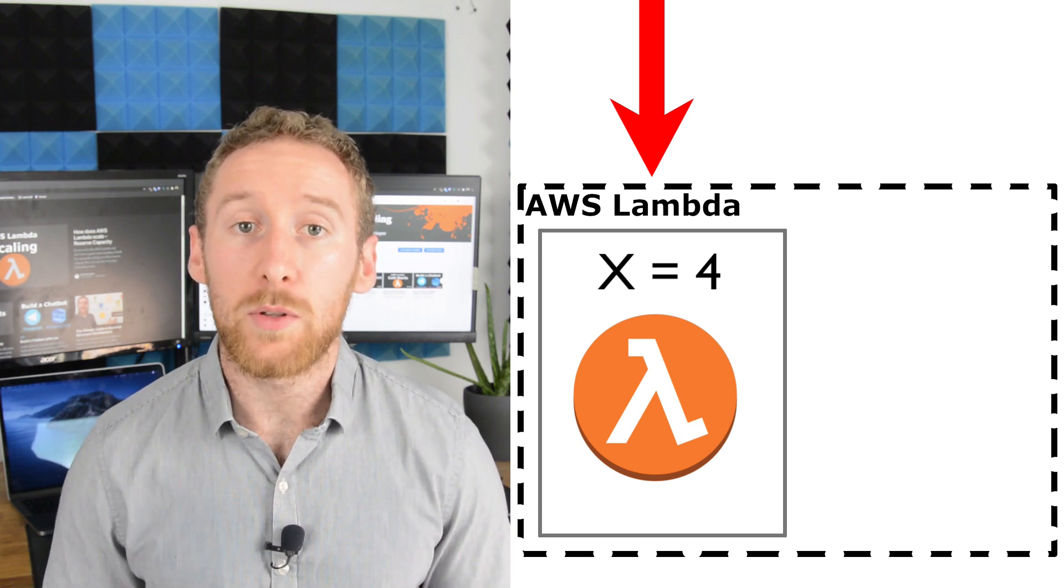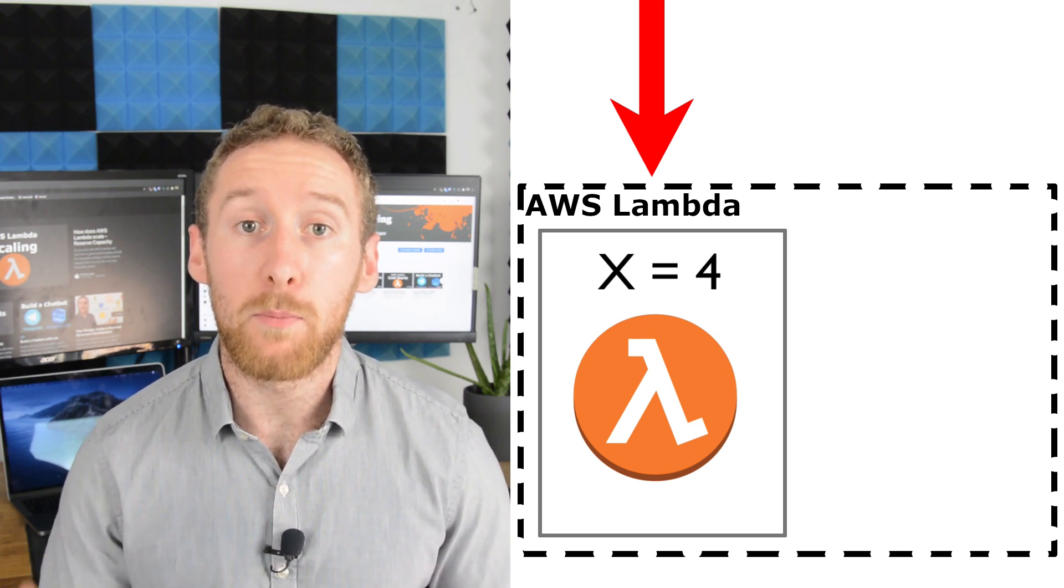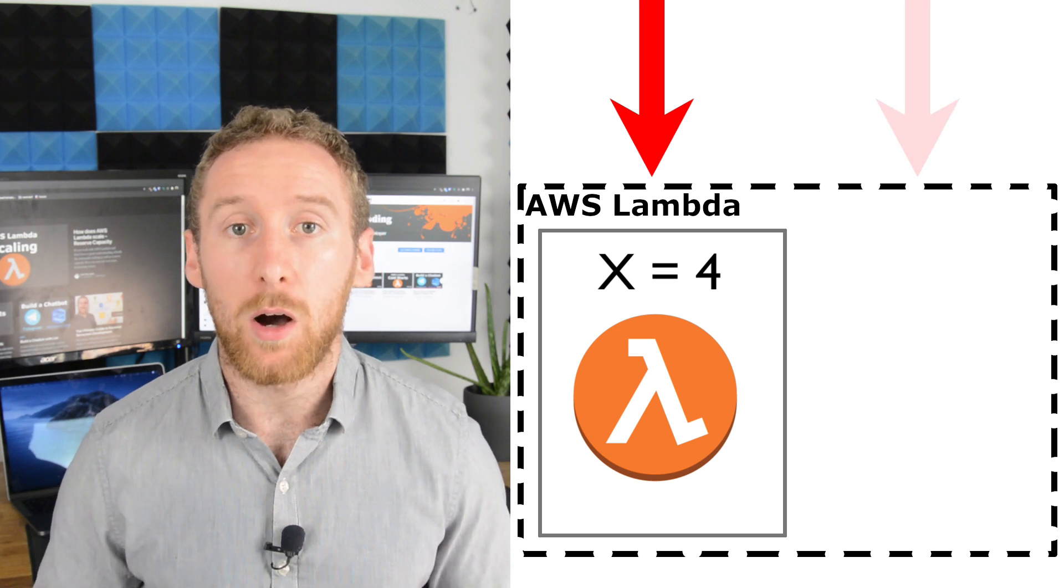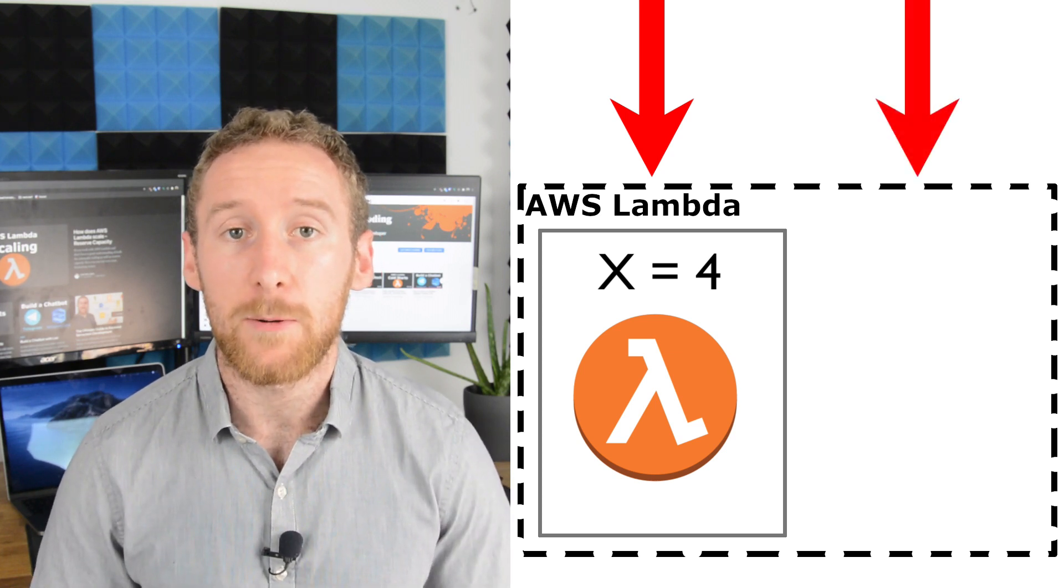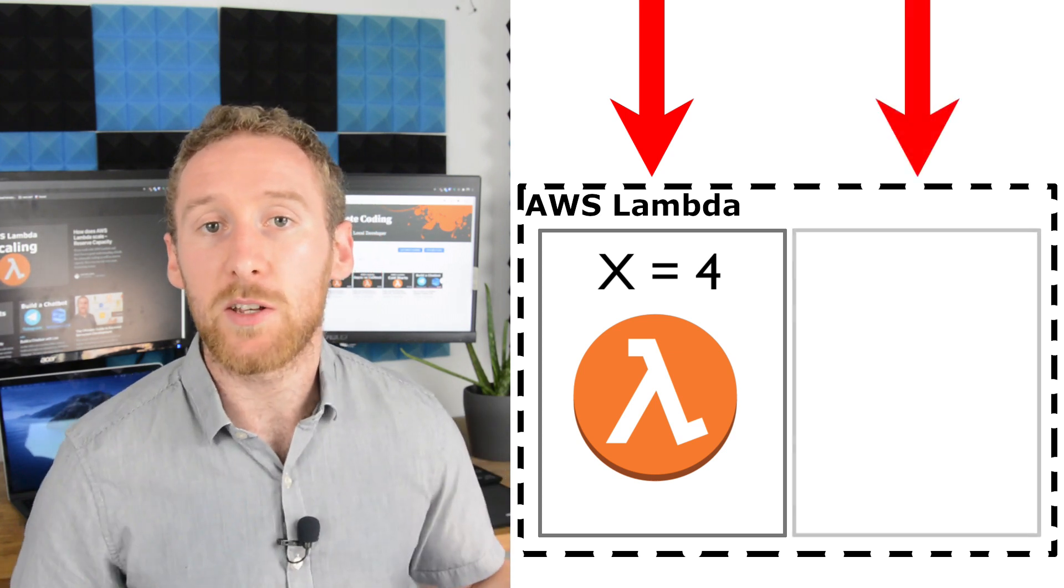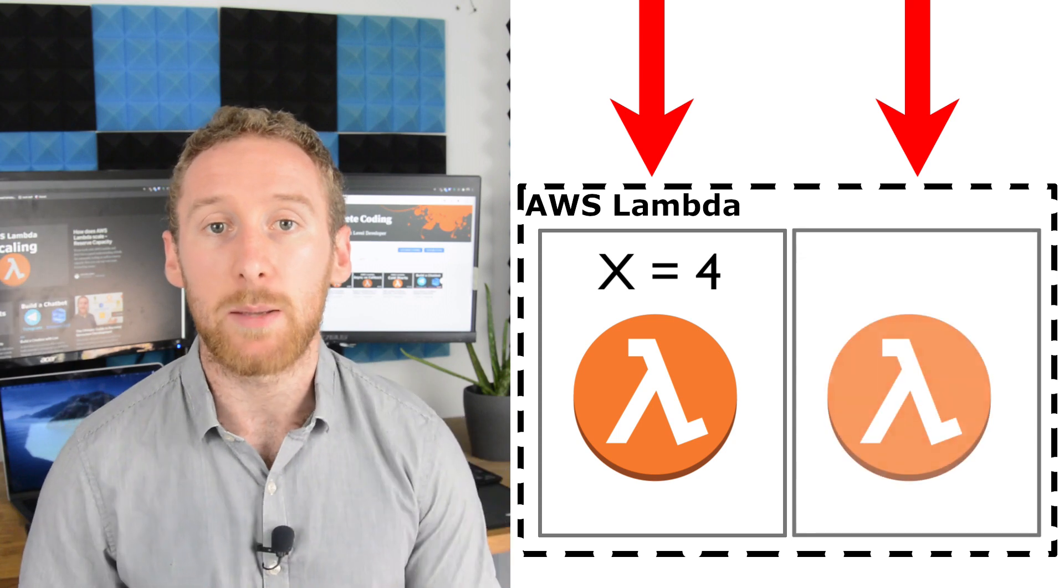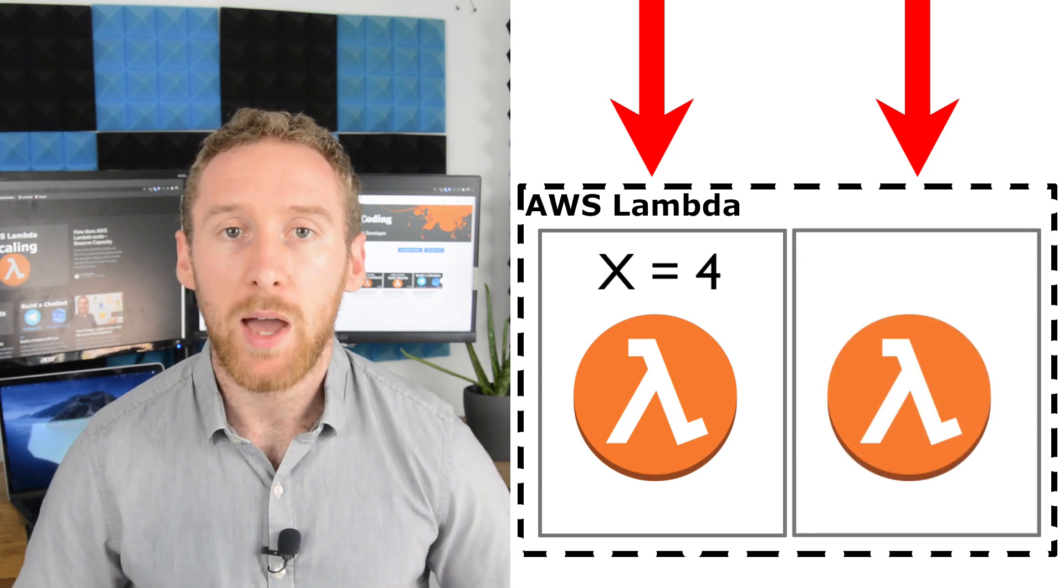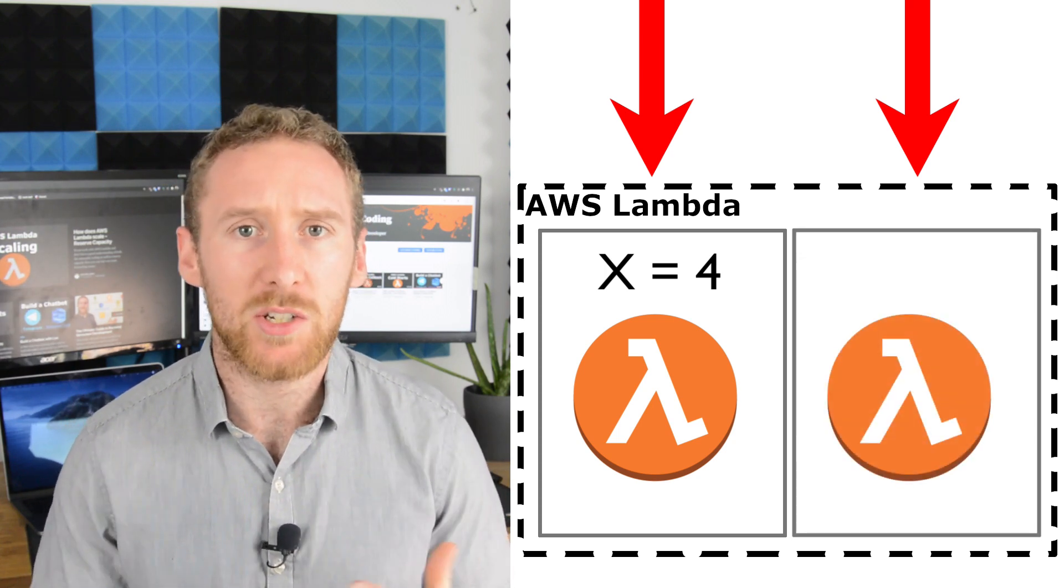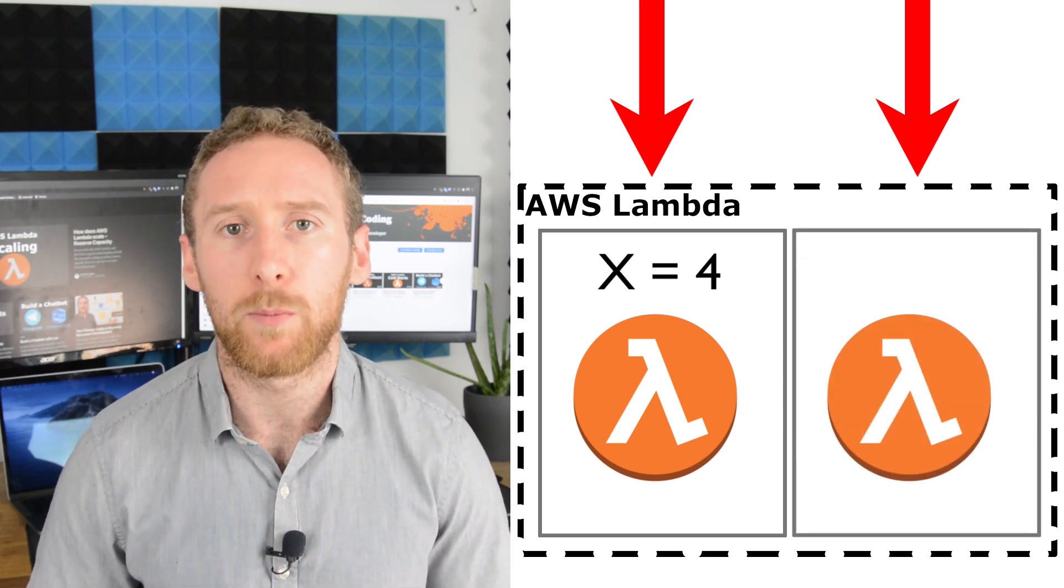What happens when there are multiple requests that are concurrent? Well, you have multiple containers running at the same time. And this is one thing that catches some people out.